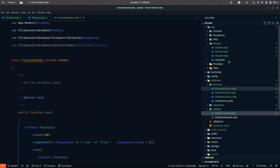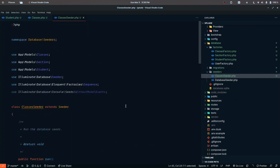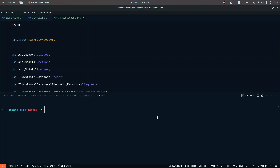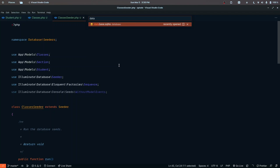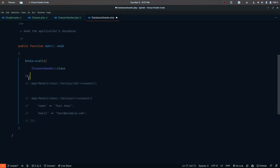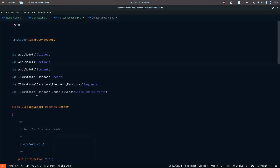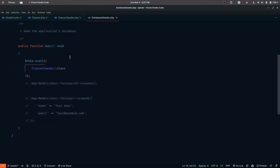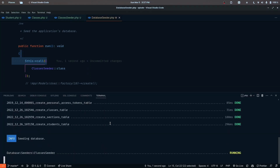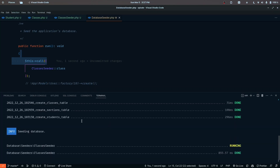Let's go ahead and first run the migration files, then run the seeder. In the database seeder we need to call the classes seeder, which in turn calls all the factories and everything. Let's save the database seeder and call the artisan migrate:fresh --seed command. It migrated the files and ran the classes seeder successfully.